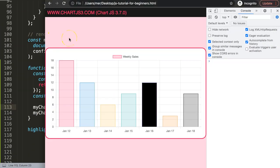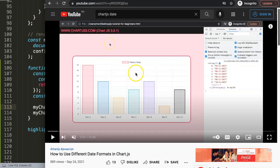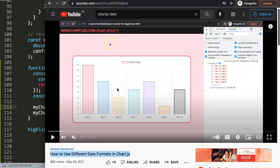If you have a different date structure than what I used, I'd highly recommend watching the related video on how to use different date formats in Chart.js. That's very useful if you're getting dates from a MySQL database in a different format.